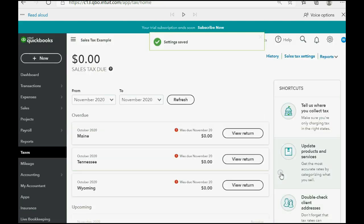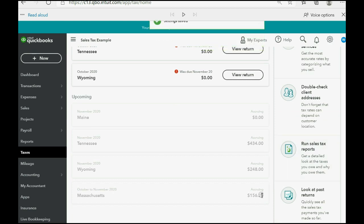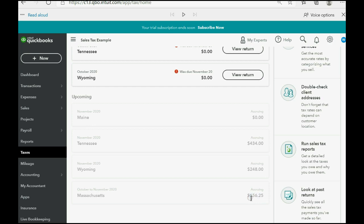Now when we come back to the sales tax center, now that the whole company is switched from accrual to cash, you see that the sales tax center agrees with the cash basis report and now shows only the amount owed under the cash method.